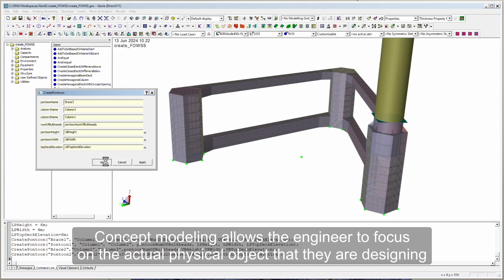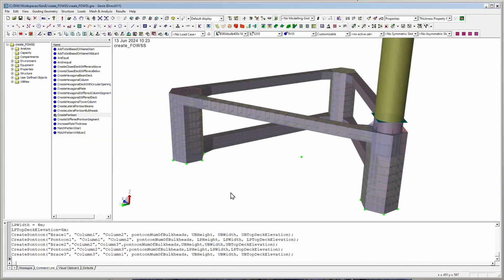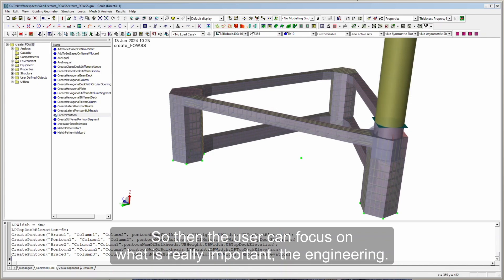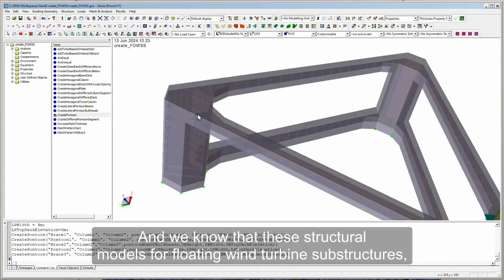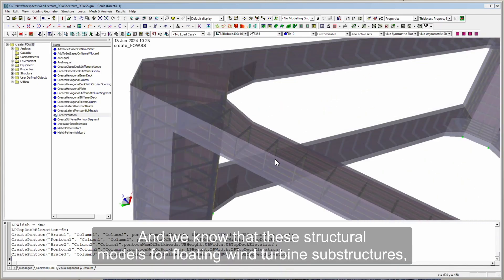Concept modelling allows the engineer to focus on the actual physical object that they are designing, and not worry so much about dividing it in a way that makes sense numerically. So the user can focus on what is really important — the engineering.